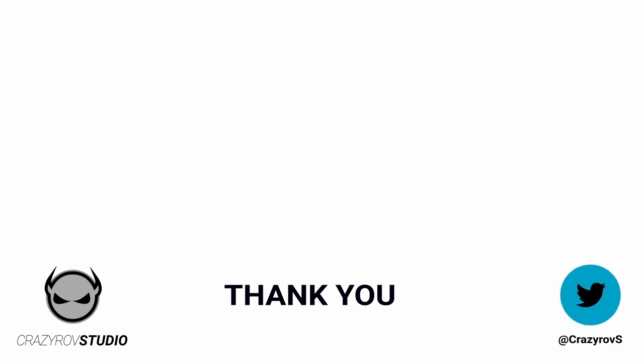Thanks for sticking with me till the end of this video. I hope you found this useful. If you have any questions or comments, share it with our community in the comment section below or you can drop me a message at my Twitter account. I will see you on another video, goodbye.